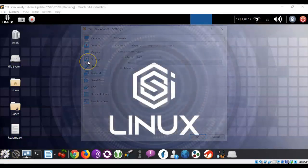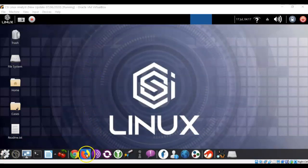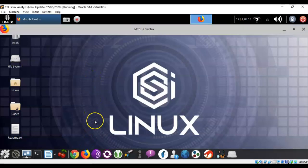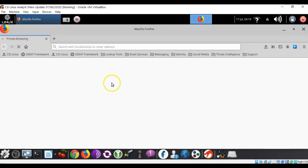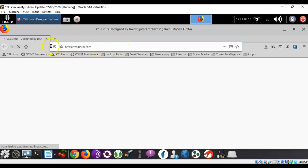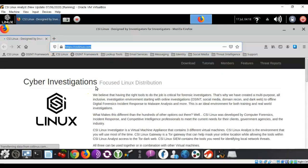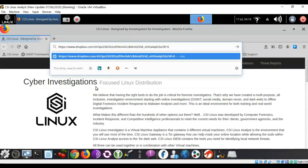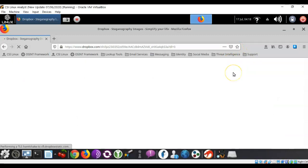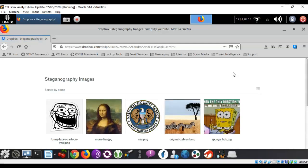Now, before we can get started with the lab, we have to do a little prep work. We're going to bring up our favorite browser, Firefox, and in the address bar, I'm going to insert the address for my Dropbox location so that we can download some image files. You can copy and paste this from the lab file into your browser's address bar inside of the CSI Linux Analyst.